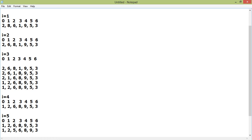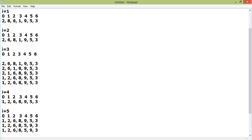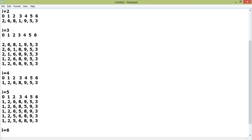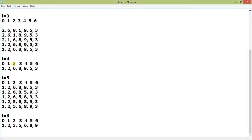Now let us go to the next position, i equals five. Nine is greater than five? Yes — swap it. Eight is greater than five? Yes — swap it, bringing five to its appropriate position. That is why it is called insertion sort — you insert the element into its appropriate position. Six is greater than five? Yes — swap. Similarly, for the last element three, it will go step by step past nine, eight, six, and be positioned after two.